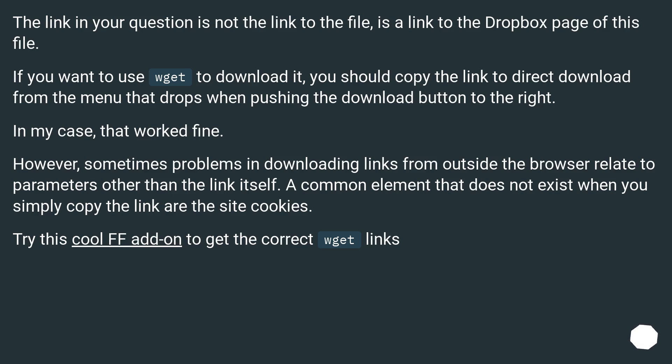However, sometimes problems in downloading links from outside the browser relate to parameters other than the link itself. A common element that does not exist when you simply copy the link are the site cookies. Try this cool Firefox add-on to get the correct wget links.